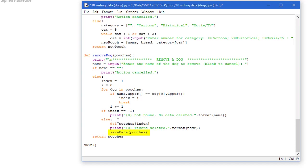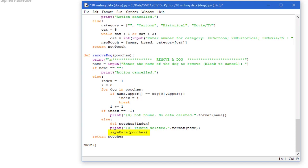So I called the save data function from my remove dog function. And I only call the save data if I've actually deleted one of the records. Pooches is the list I'm going to pass it. That is my local list of the modified dog list that's passed to it. And so before I return pooches I'm just going to save that data. And when I return pooches then that becomes my new dogs list in the main program.